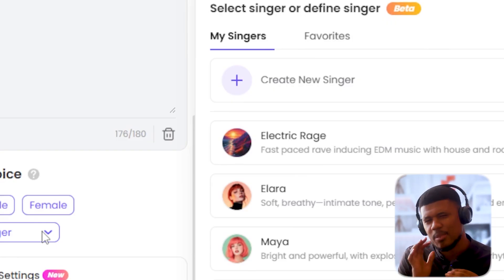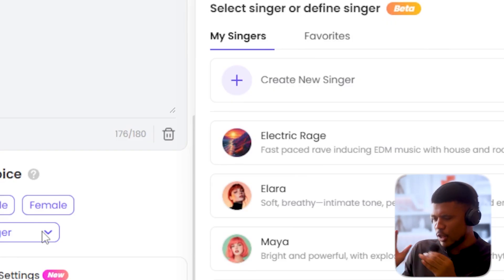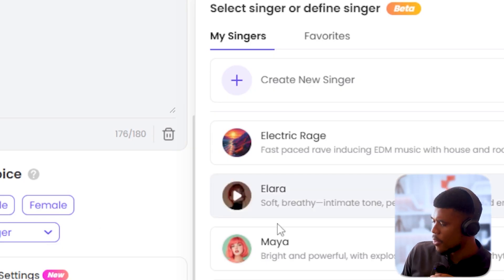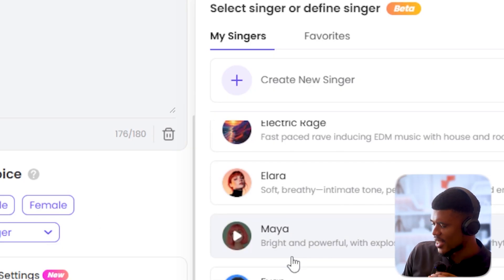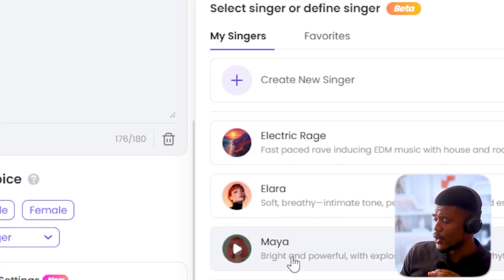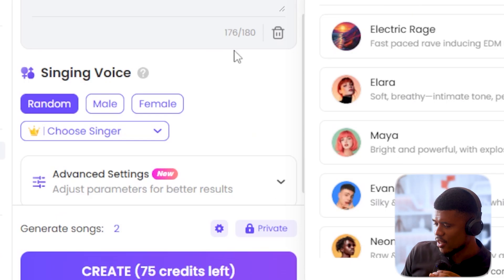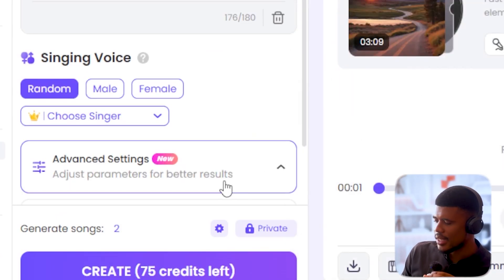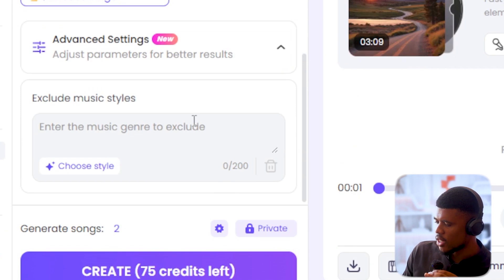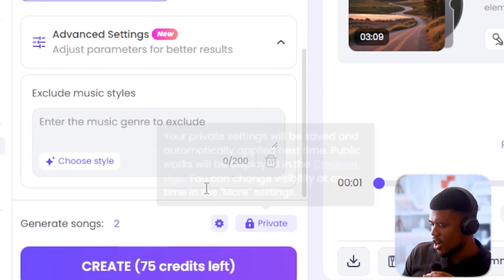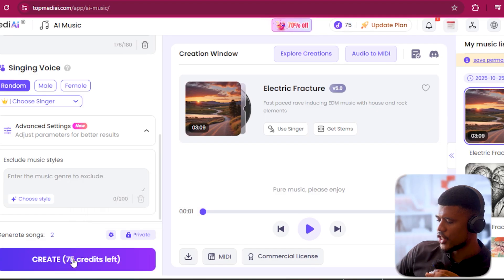That's really cool, and you can even create your own singer. So for now I'm just going to go with random. In advanced settings it's still the same — you can exclude some styles. But I'm pretty cool with how everything is now, and I'm saying generate.